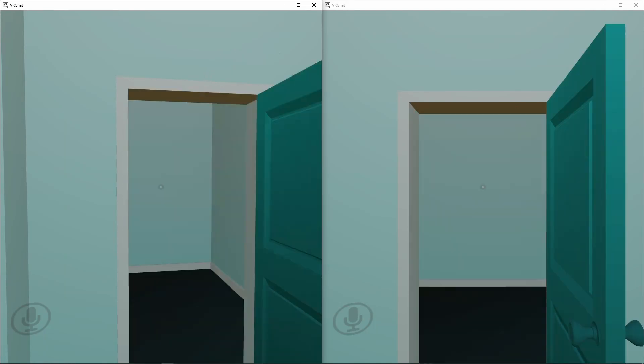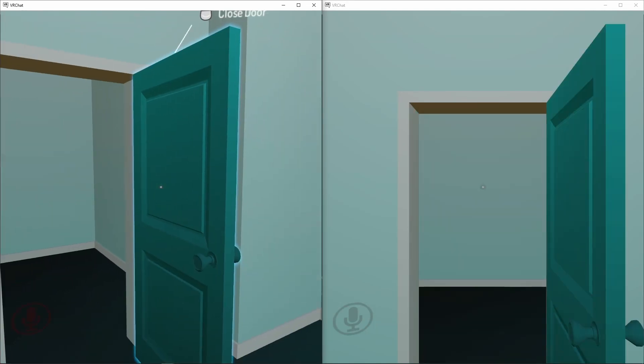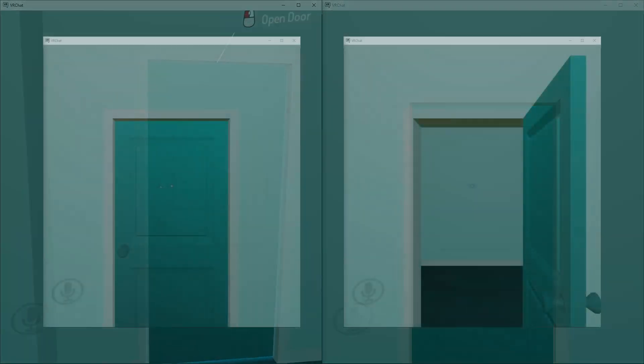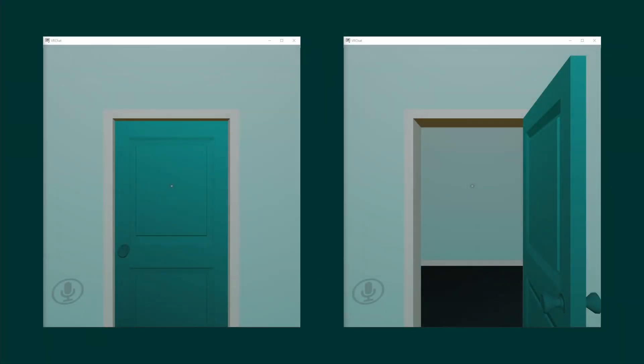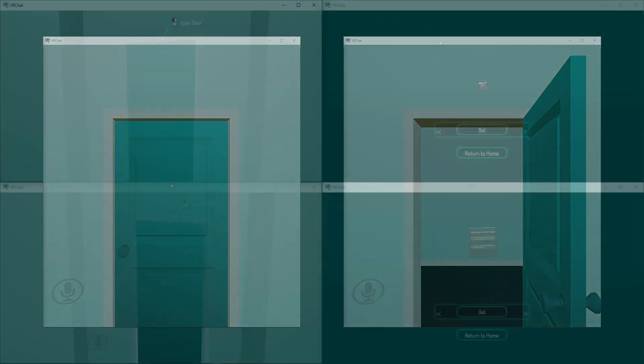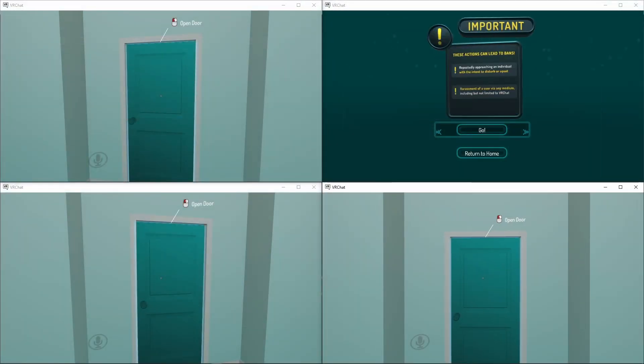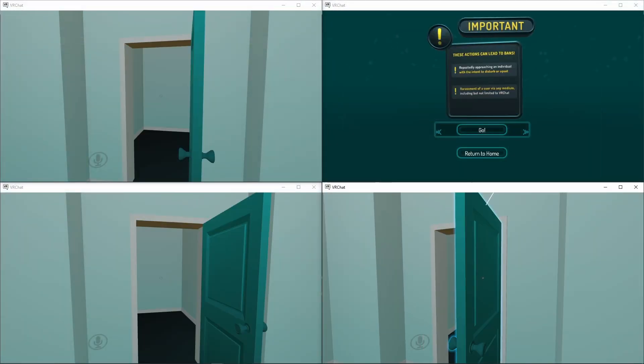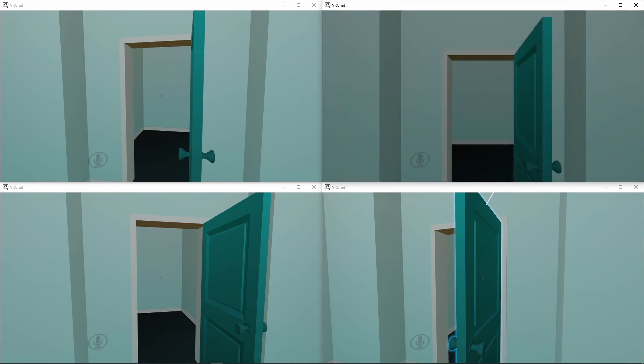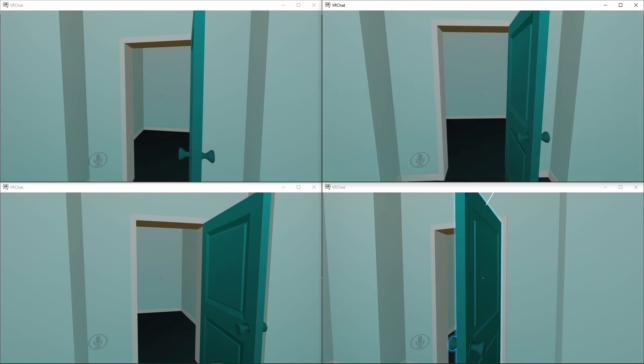In this tutorial, I'll show you how to create a synced toggle. A toggle can be described as a system with two different states, on and off. A synced toggle means that everyone in the instance has the same state, including late joiners.